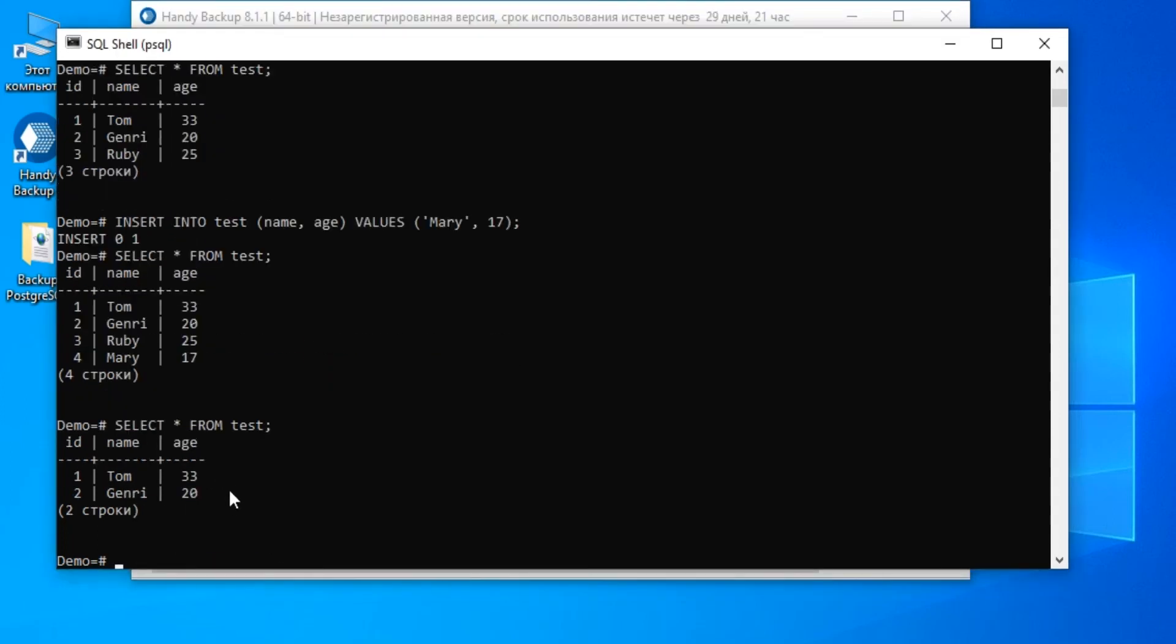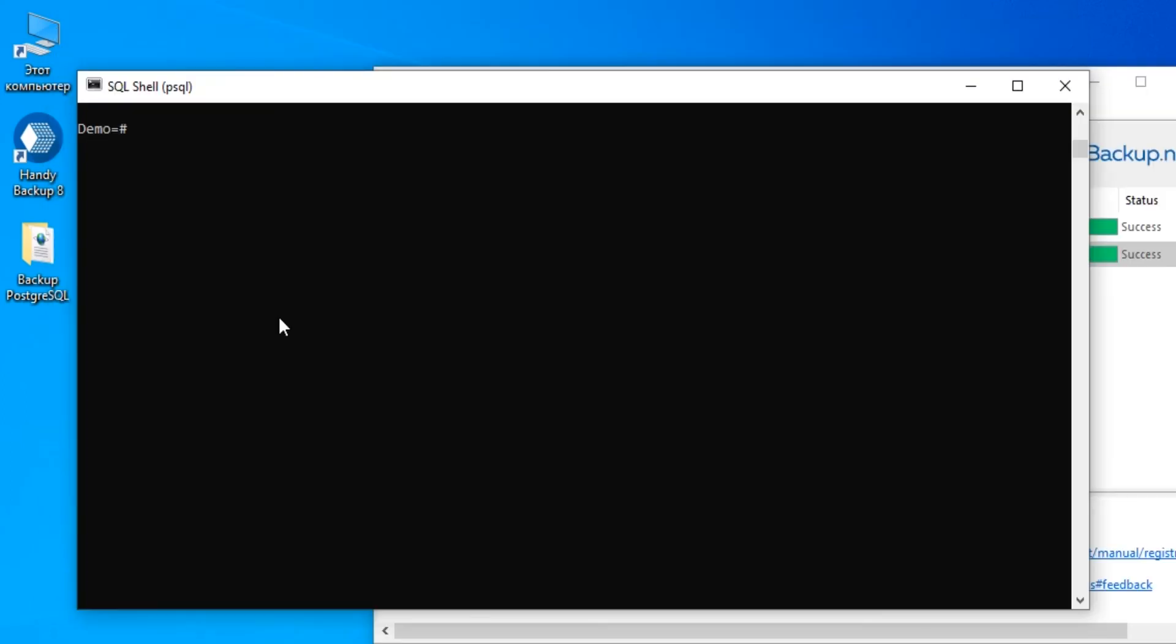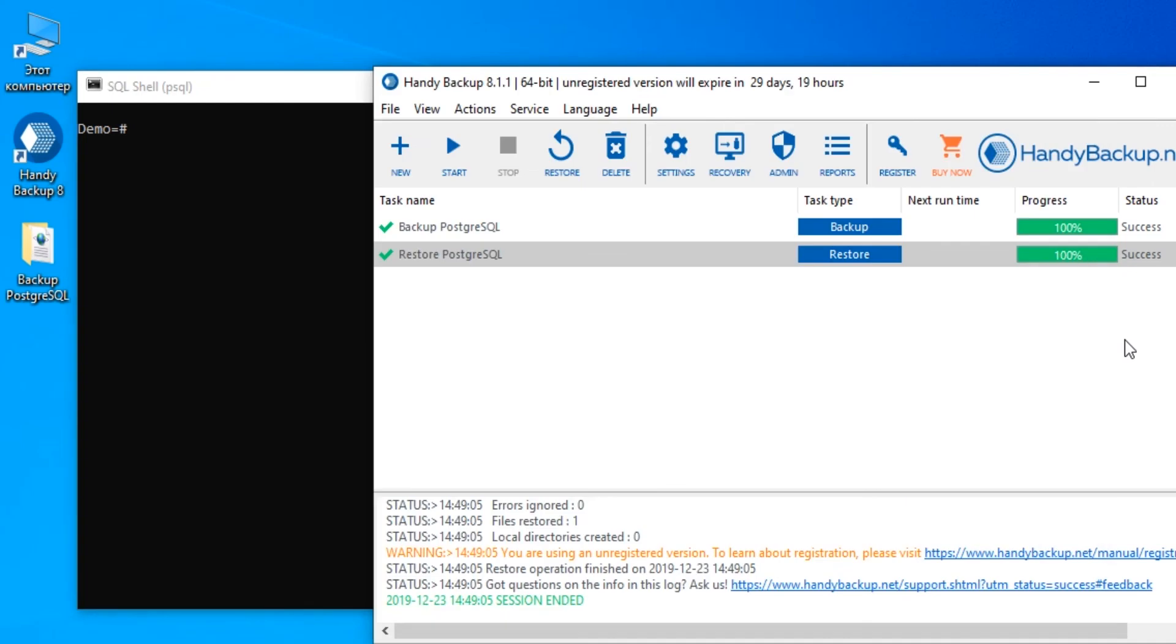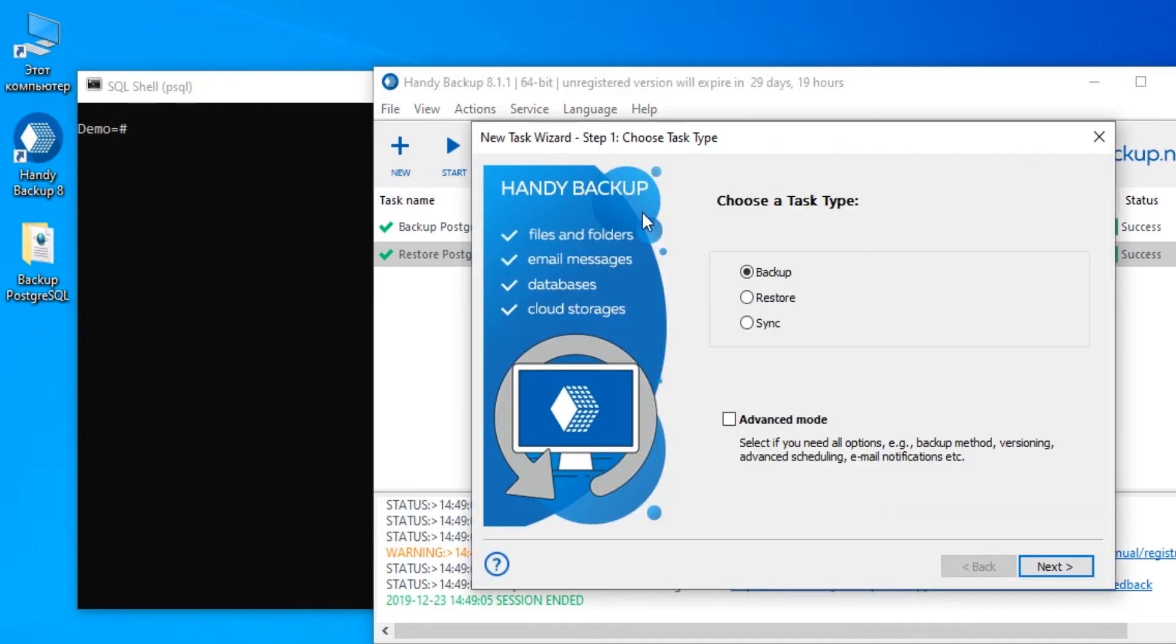Create another restore task and select the last differential backup folder on Step 2. Make all other steps just as for the previous task. When the program completes this recovery task, the table will have all four strings.